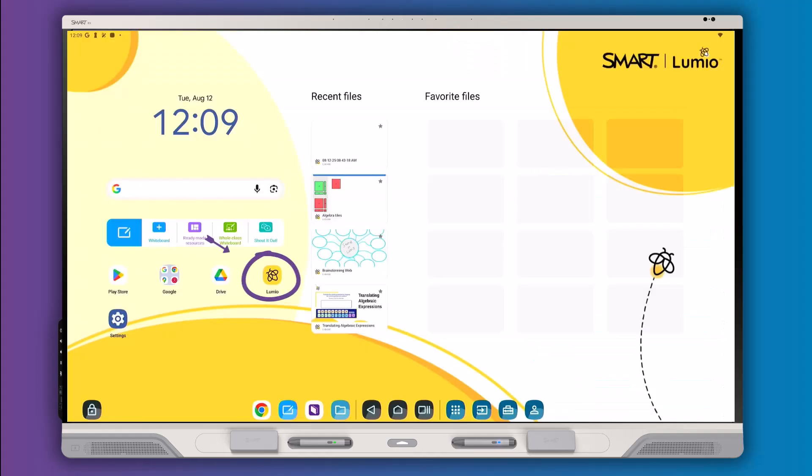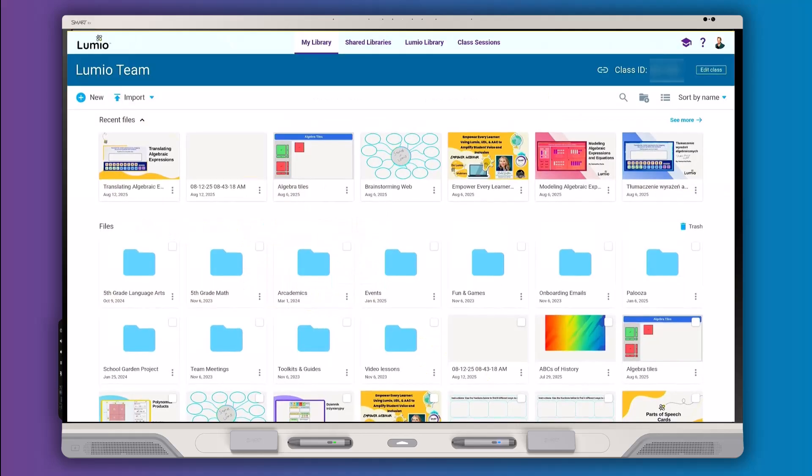The Lumio app, available exclusively on SmartBoard interactive displays, brings fast, flexible lesson delivery to the front of your classroom.